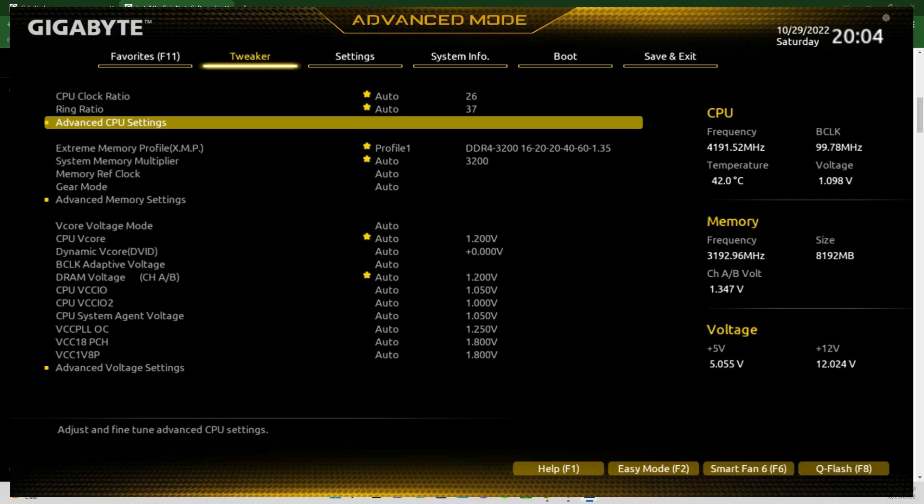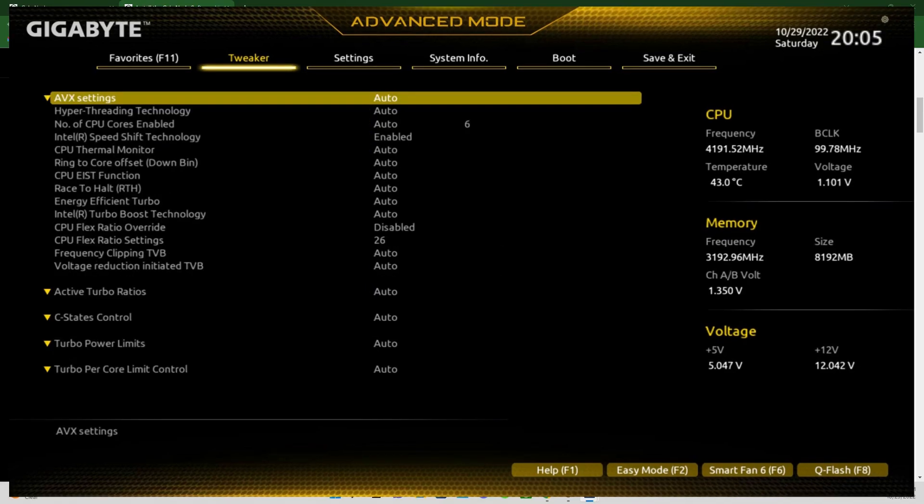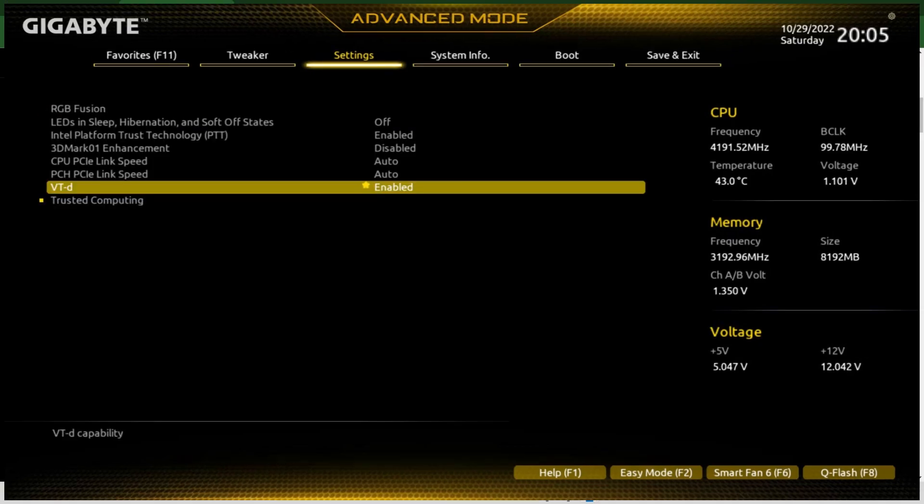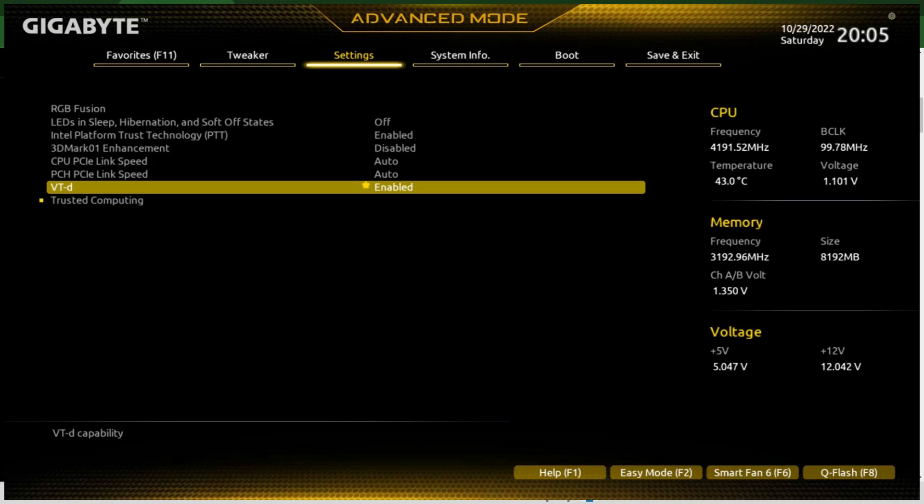Here's another Gigabyte board. This one was a little different and more annoying because you clicked advanced CPU settings and there's no SVM there. So you're like, where is my virtualization stuff? Go to settings, go to miscellaneous, and then here's your VT-d. Click that from disabled to enabled. The ASUS one was pretty straightforward, the SVM was right there in the BIOS, pretty easy to find.